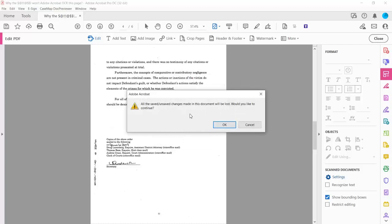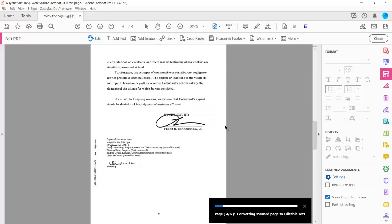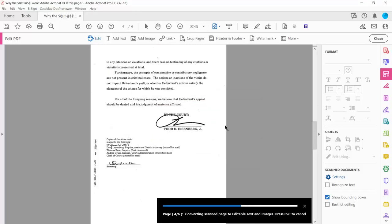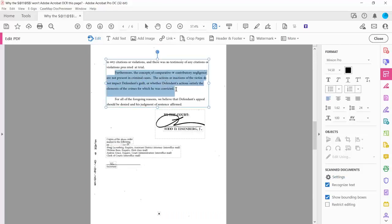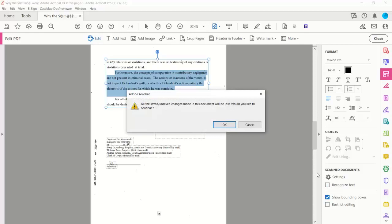It tells me that all unsaved changes will be lost, but I want to continue — yes. Now it is performing page image recognition. And suddenly, here it is: I can copy text, I can move it around. You'll also see that for scanned documents, it now says Recognize Text here.